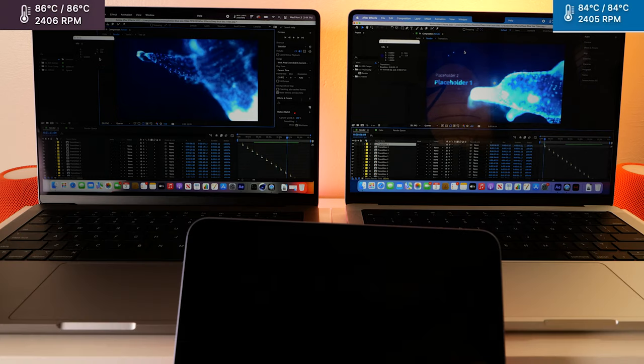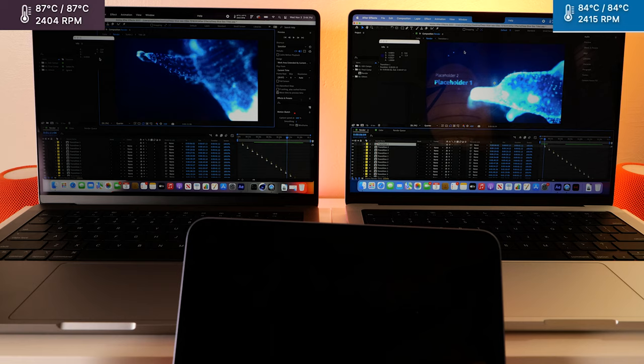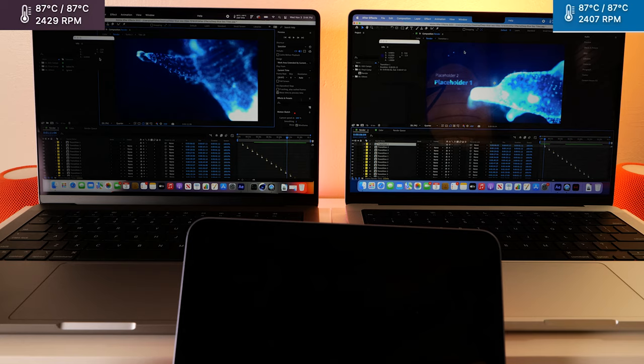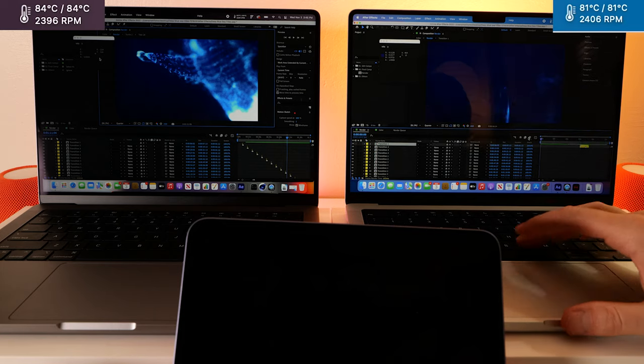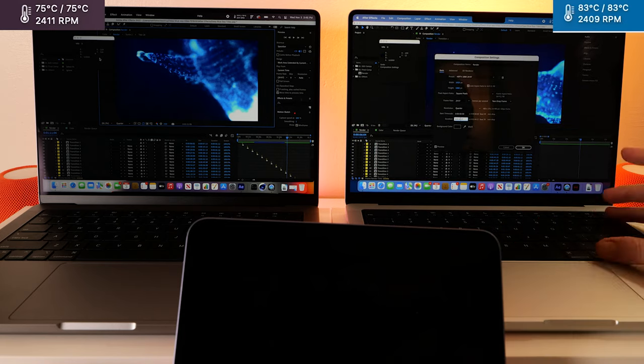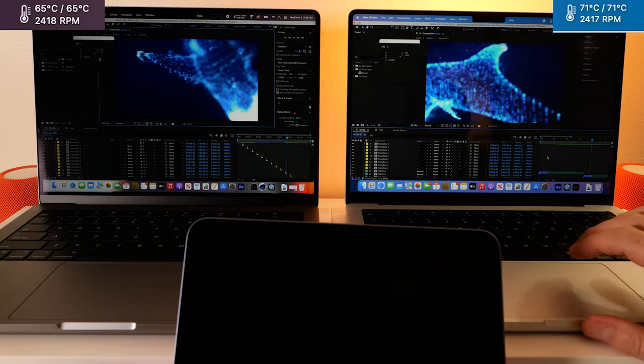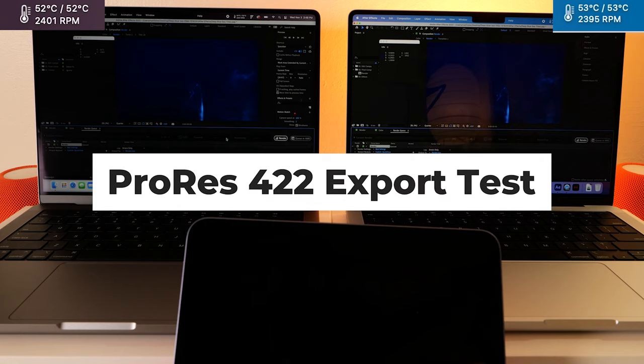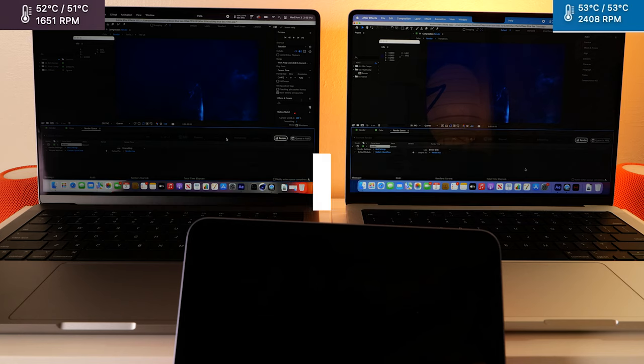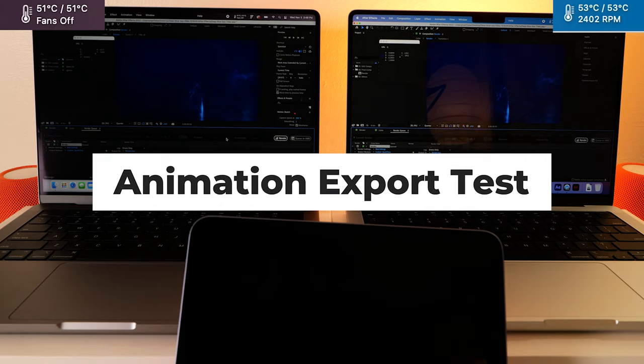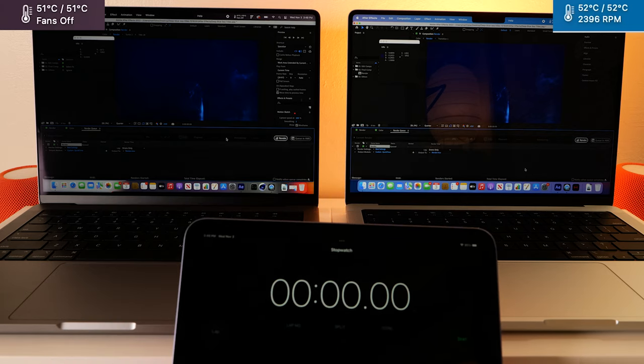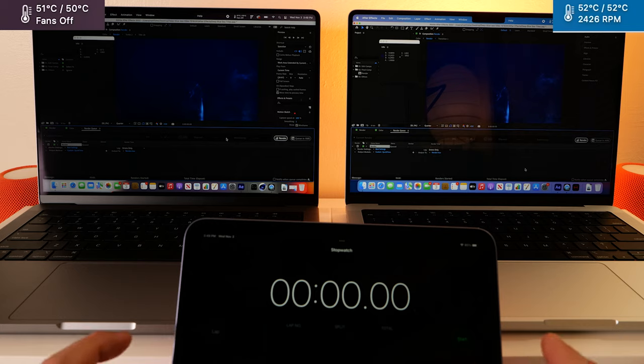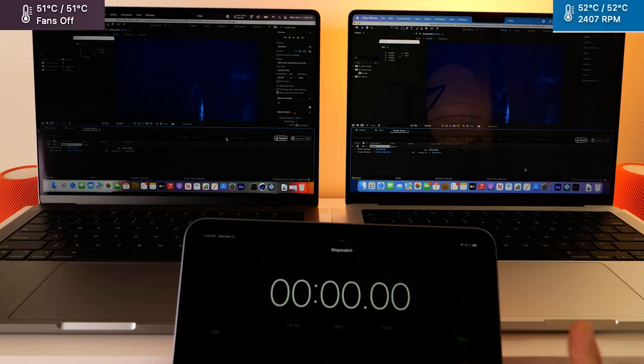So now we'll do an export test on these and I don't think we need to export the whole thing. So I'm going to chop these sequences down into like 10 seconds and we'll see how long that takes. So what we're going to do is export them in Apple ProRes 422 and then we'll also export in animation mode. Let's get the iPad timer running for us also.